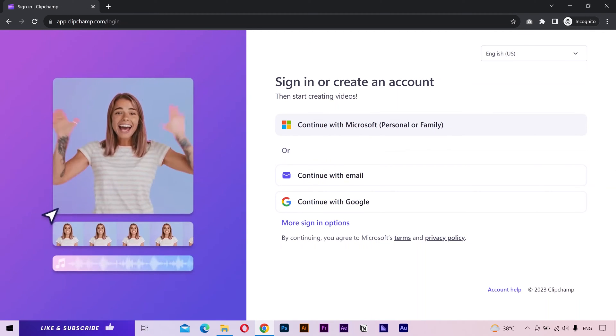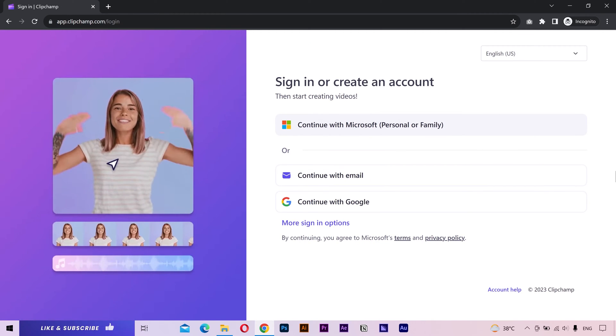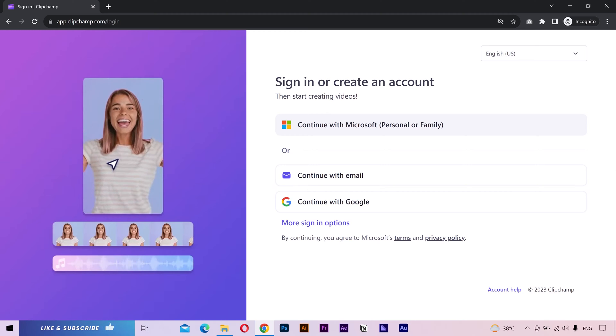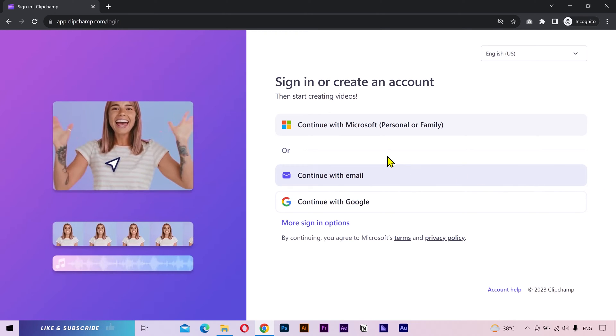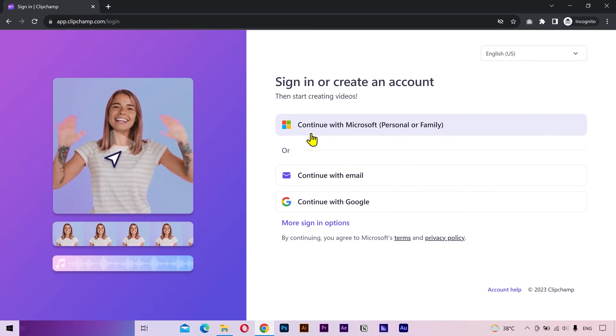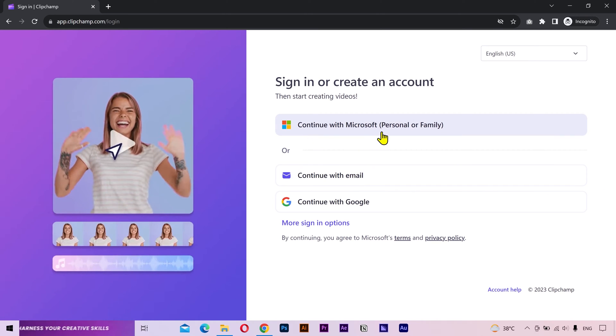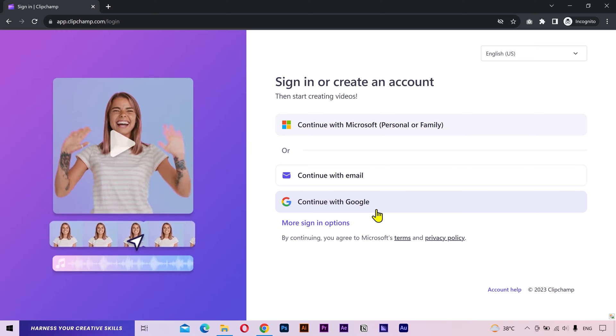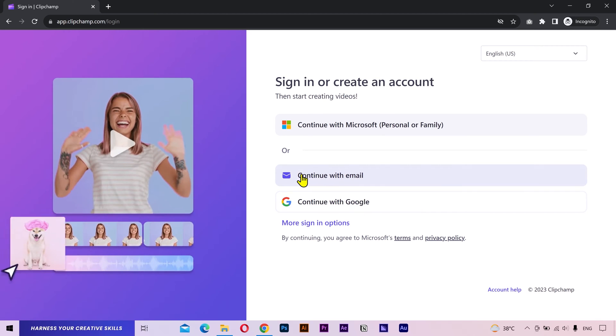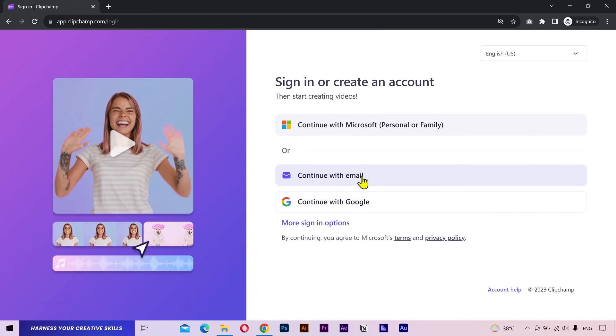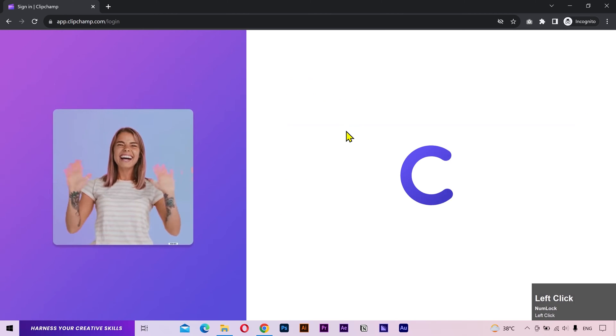Click on Try for Free and it'll give you a few options for sign up. If you have a Microsoft account, use that. If you don't have one, you can use your Gmail or any other email address. But I'm going to go with my Microsoft account.